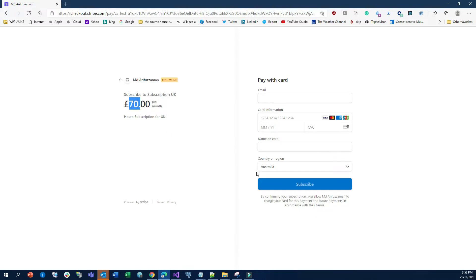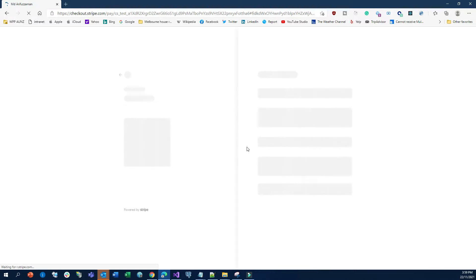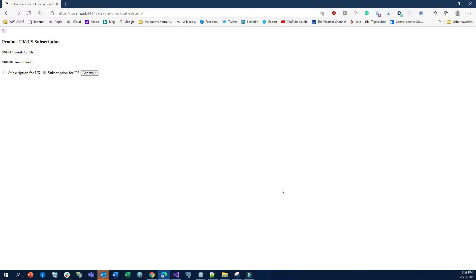I'll also show you how to pay using Stripe's test credit card. If you go back and click the US subscription — this is £100 — and check out, you'll see it automatically redirects and you can create the subscription that way. Now let me jump into the code and show you what's required to achieve these use cases.